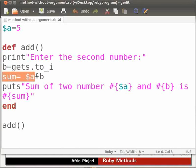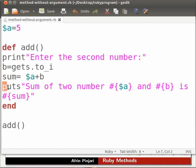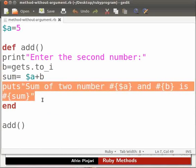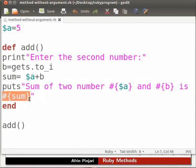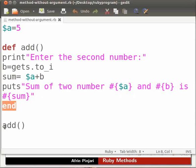Here we add the values of global variable a and variable b. The result is then stored in the variable sum. Then we print the sum. This shows a way of inserting a variable within a string. Here the content of the sum is returned as a string and substituted in the outer string. End marks the end of the method.